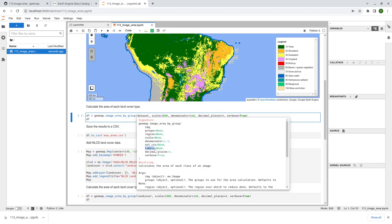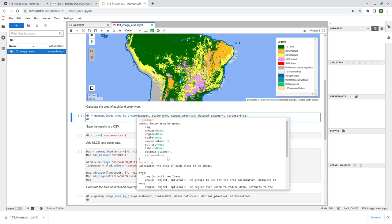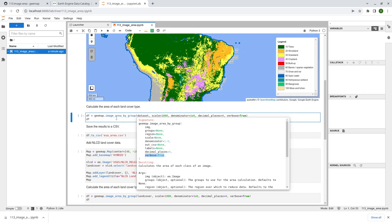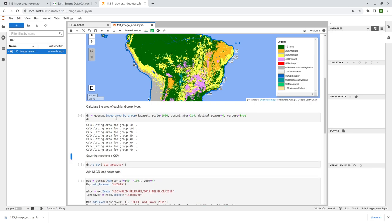And also the labels. Label means that you can, in the data frame, add another column to indicate the label. So just like in here, the value 10 represents trees, right? 20 shrub land, right? Because in the column, it will just one column is just the value. The next column, if you don't provide labels, you can do that. Also, the decimal places by default is 4. That means if you want to be more precise, you can increase the decimal places or you can just 0 or 1, whatever you like. The last one is verbose, whether you want to see the detailed progress when the program is running or not.